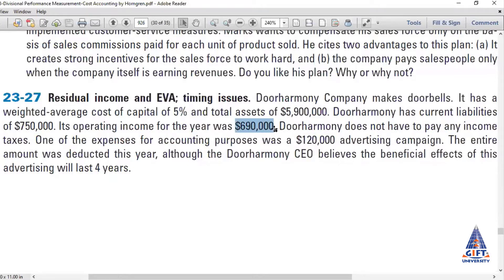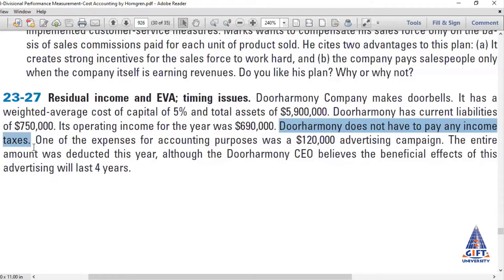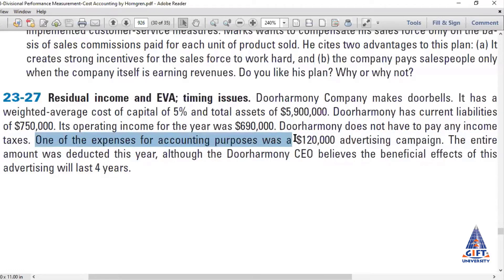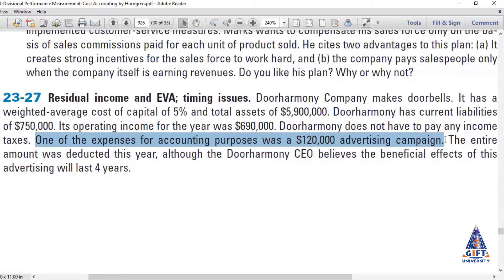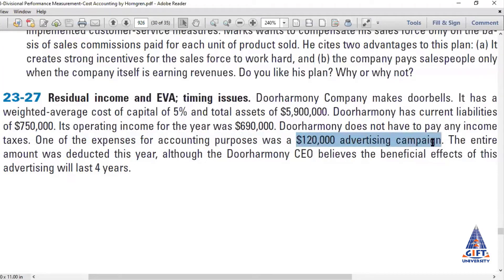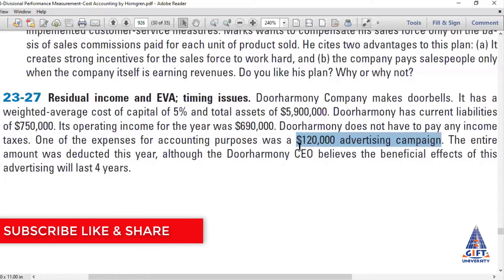We have been given total assets, current liabilities, and operating income. In this question there are no income taxes, so we don't need to calculate after-tax income. One of the expenses recorded for accounting purposes was 1 lakh 20,000 — that is an accounting campaign expense, which is essentially a capital expenditure.